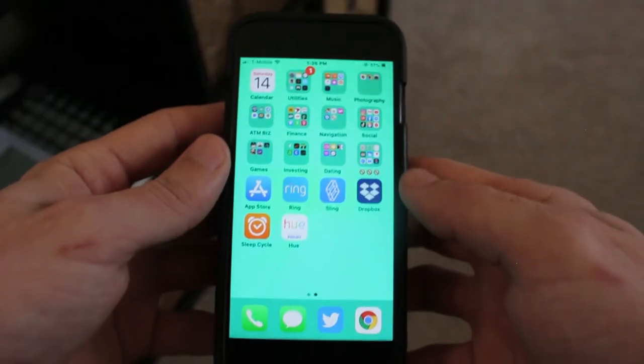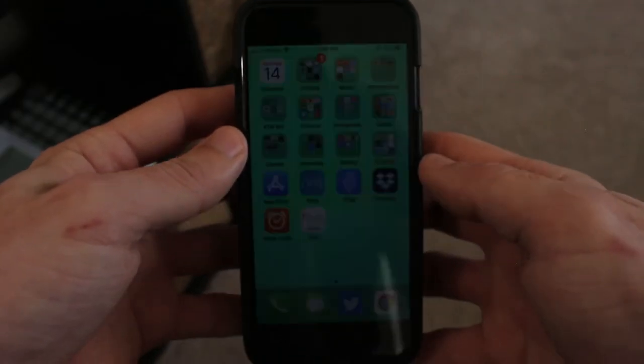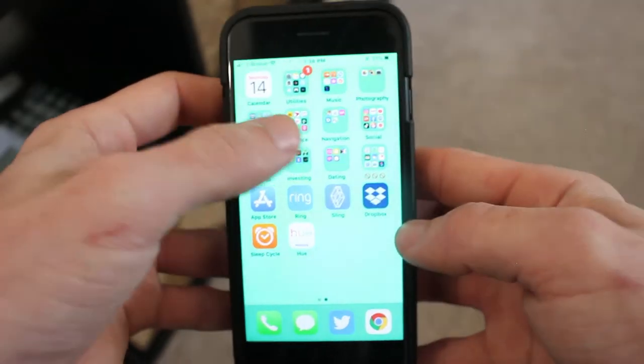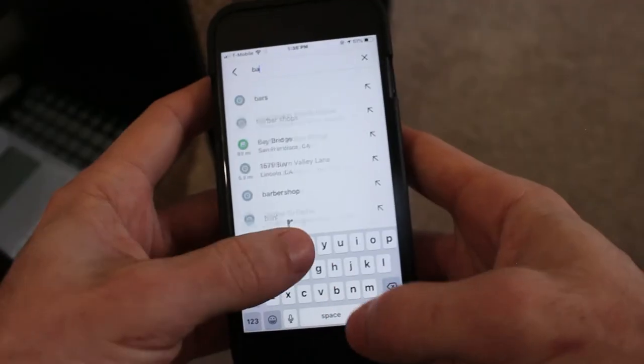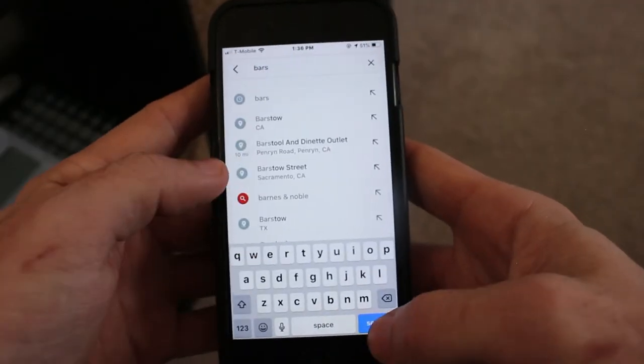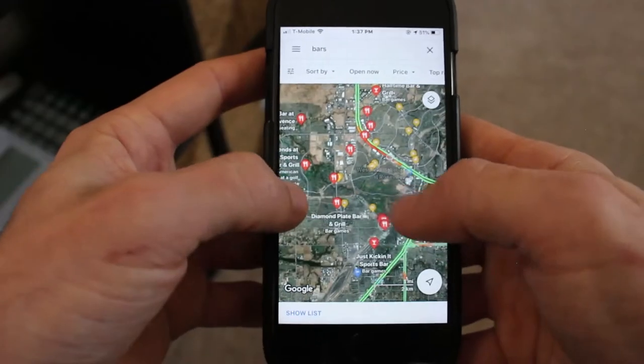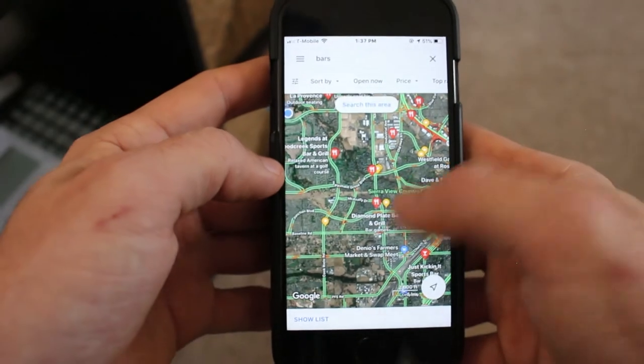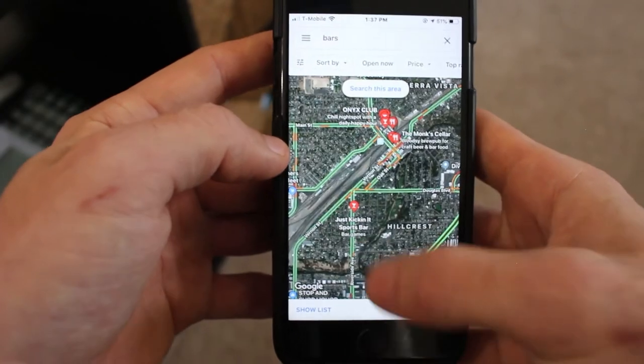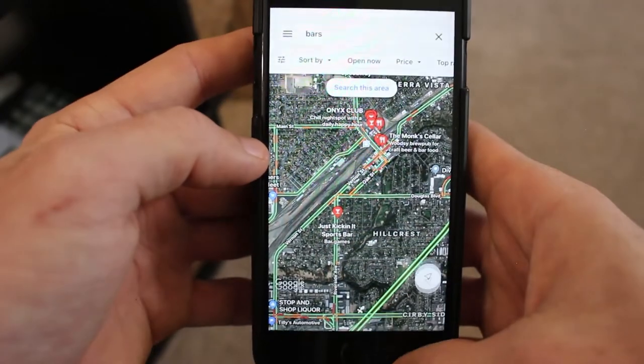So what you can also do is go to Google Maps, type in bars, let's choose any one of these. Let's do Just Kicking It.